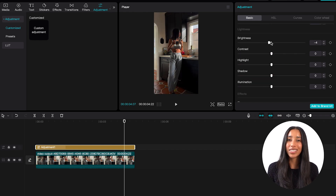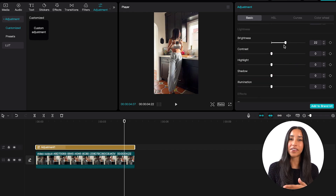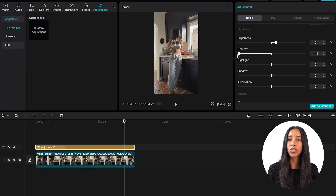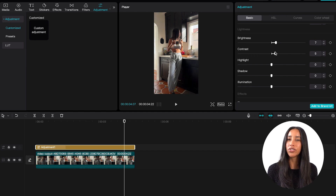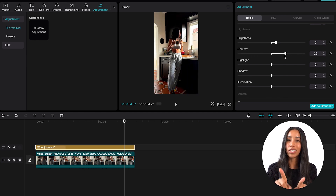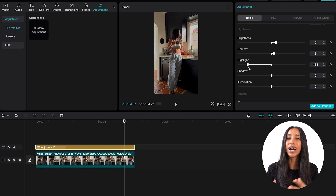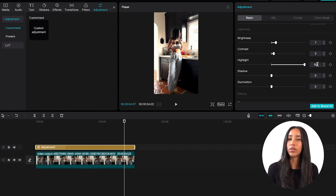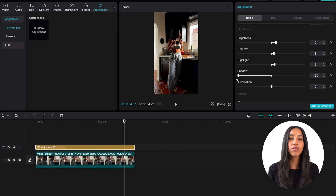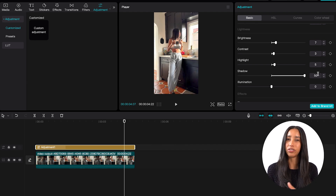The brightness slider is pretty obvious — this is going to make your video dimmer or brighter. The contrast slider is going to increase the difference between the darker colors in your video and the lighter ones. I do have a tendency to go a little bit overboard with this one. Highlight will make the highlights of your video — the lighter parts — lighter or darker. Shadow does the same thing but with the darker colors in your video.